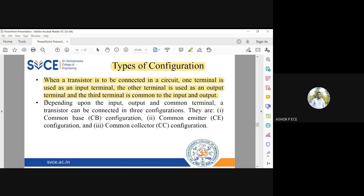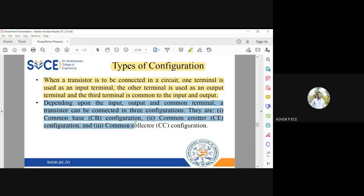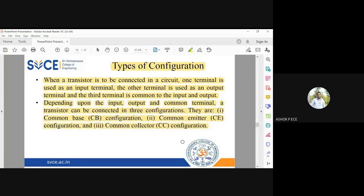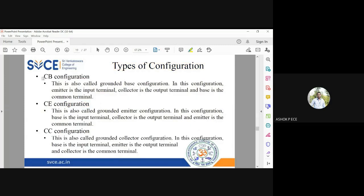Since the transistor has three terminals — one acting as input, one as output, and one common to both — a transistor can be connected in three ways: Common Base (CB), Common Emitter (CE), and Common Collector (CC). So three configurations are there.